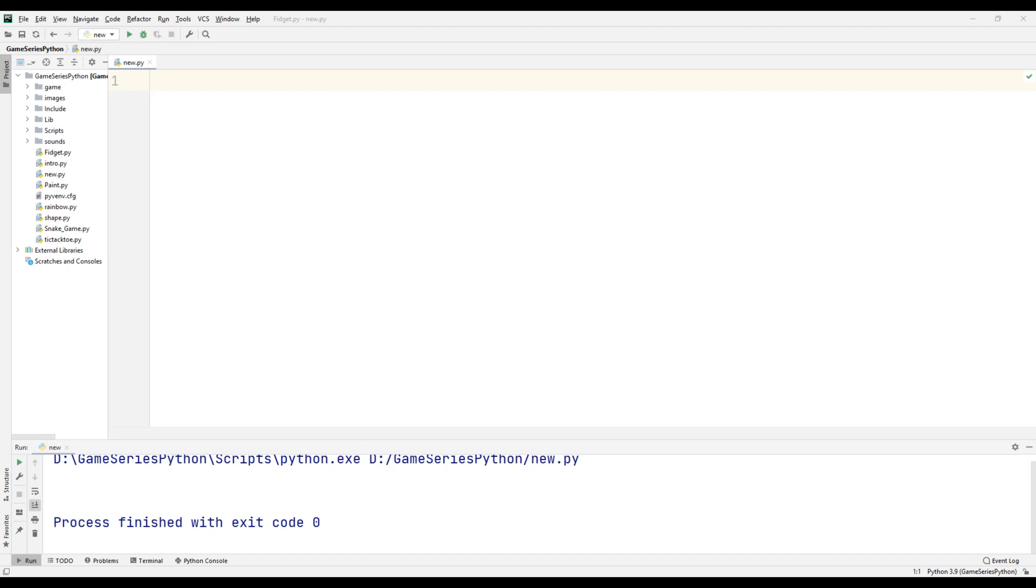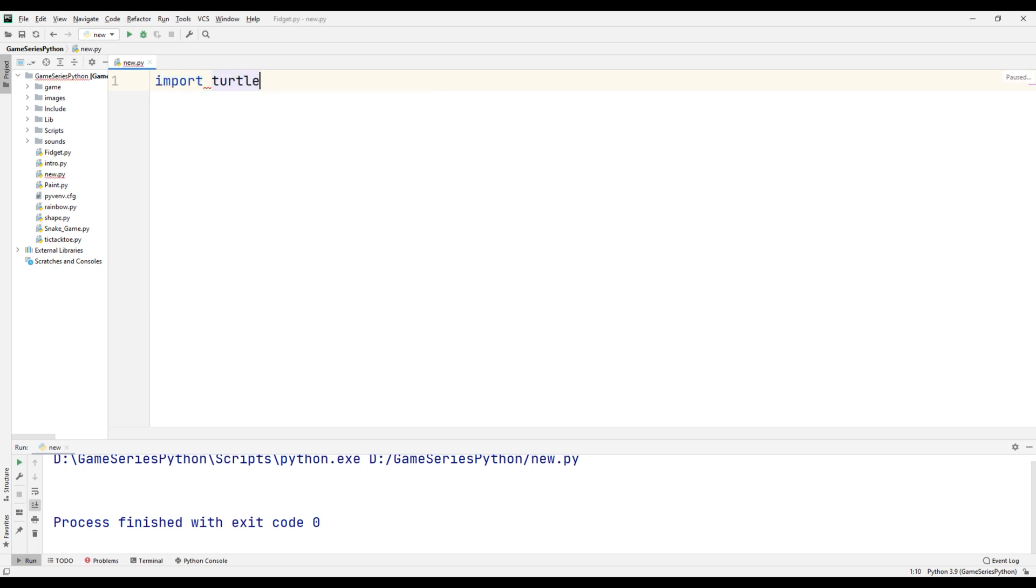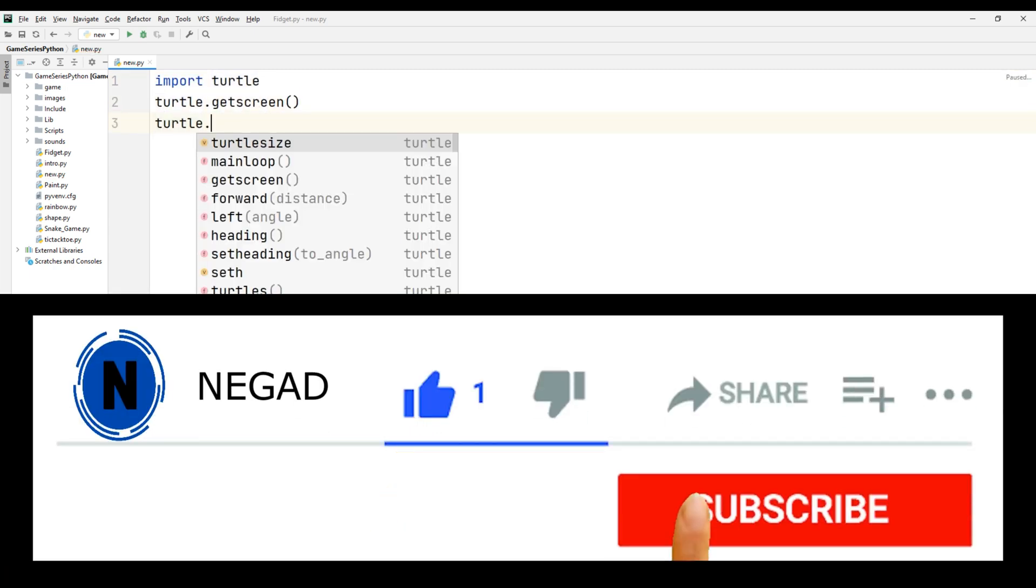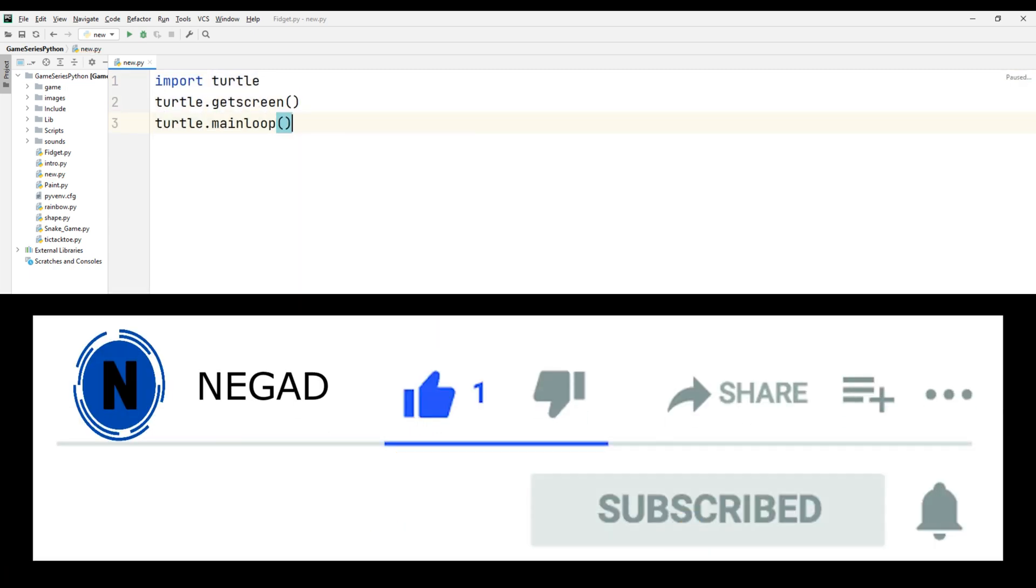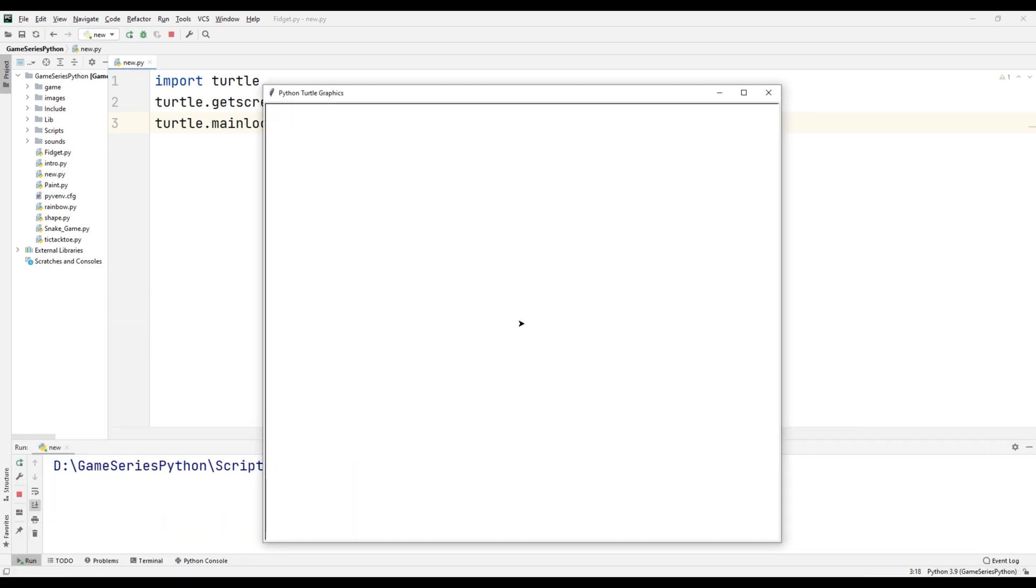Hello guys, in this video I'm going to show you how we can use set and setheading command in Python. For that I'm going to import turtle, turtle getscreen, turtle mainloop. I will click.